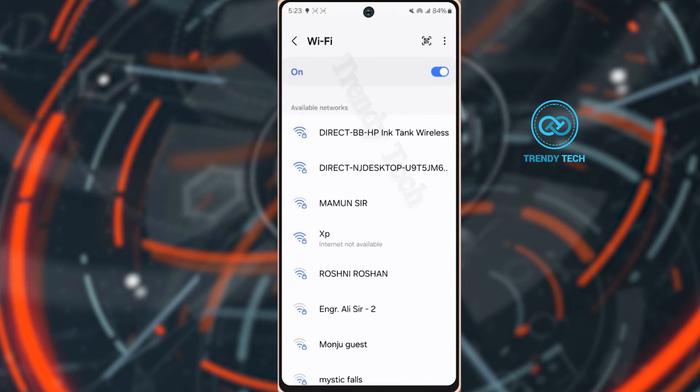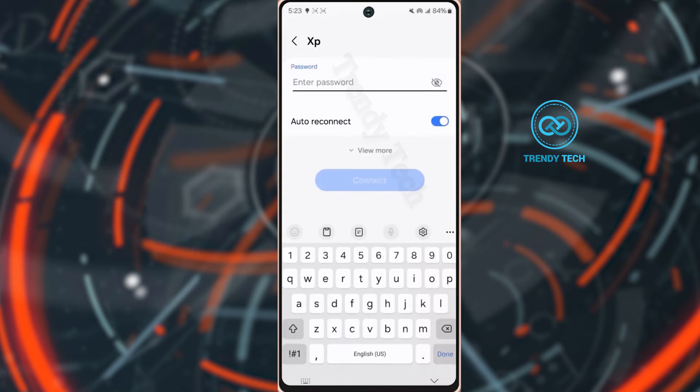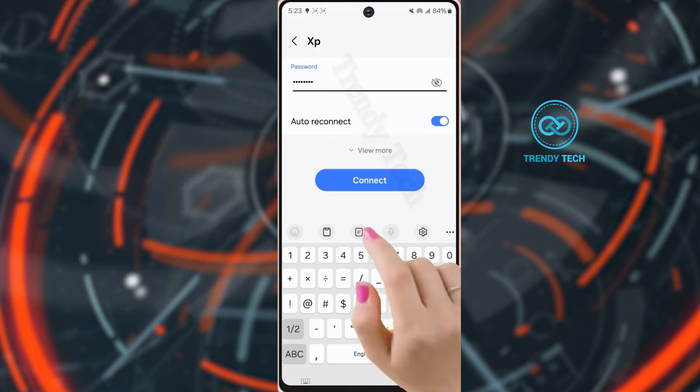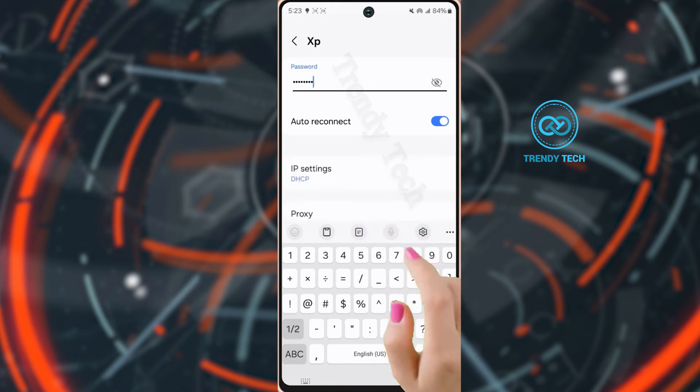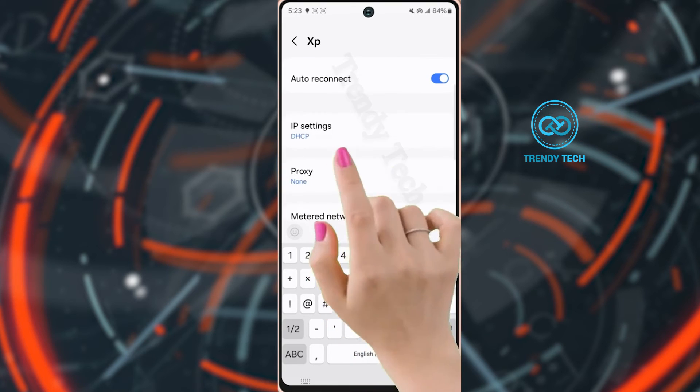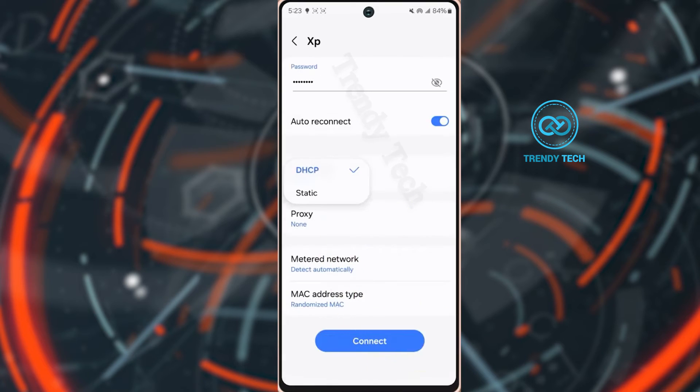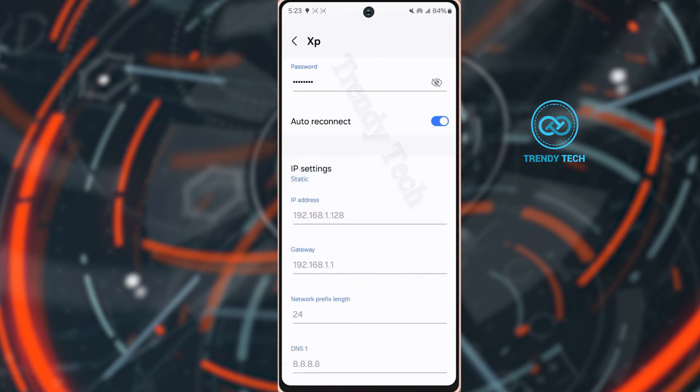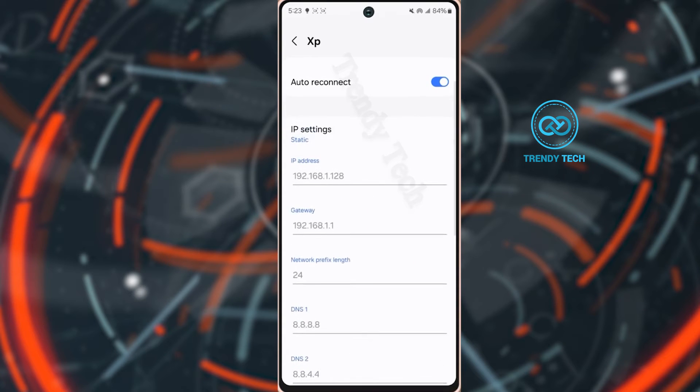Now tap on your Wi-Fi network name again. Enter your Wi-Fi password. Make sure to toggle on the auto reconnect. After that tap view more, then tap IP settings. Select static. Now tap IP address.